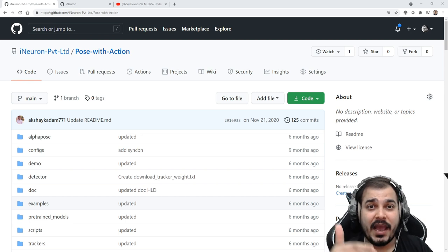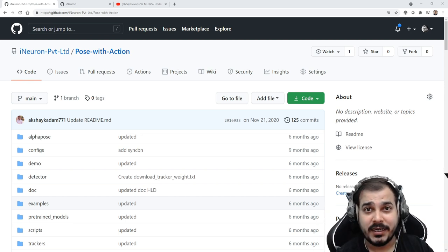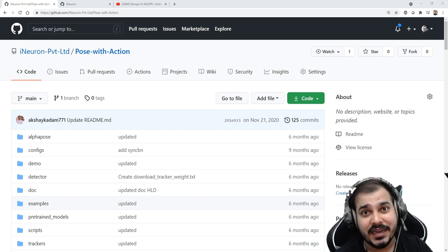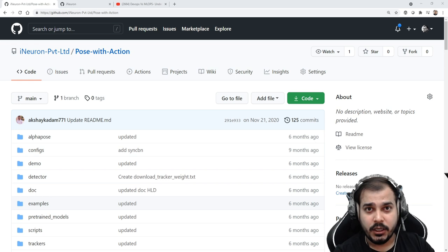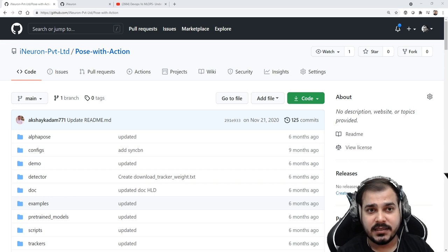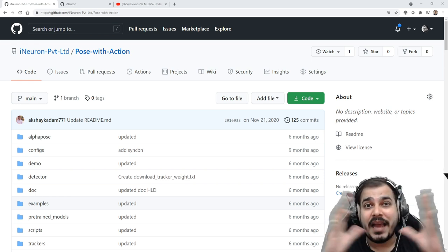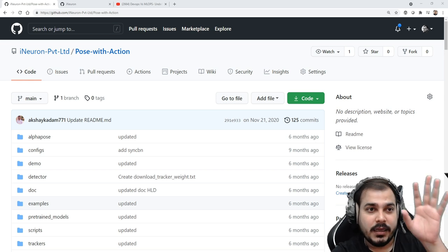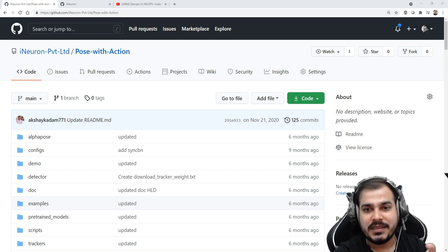That commit should actually involve the end-to-end project and should have the entire details of that specific project. In this video, I'll be discussing how you should update your entire project in a GitHub profile, so that when you put your GitHub link in your resume, the recruiter will come to know about you.